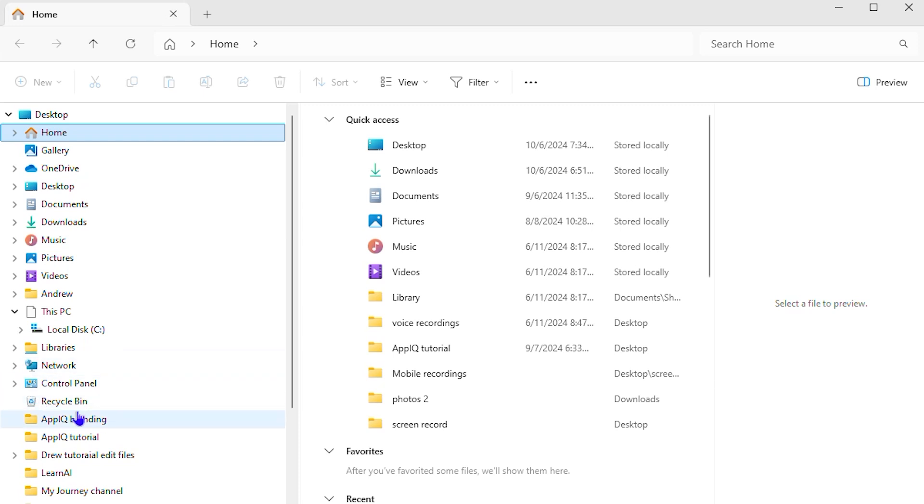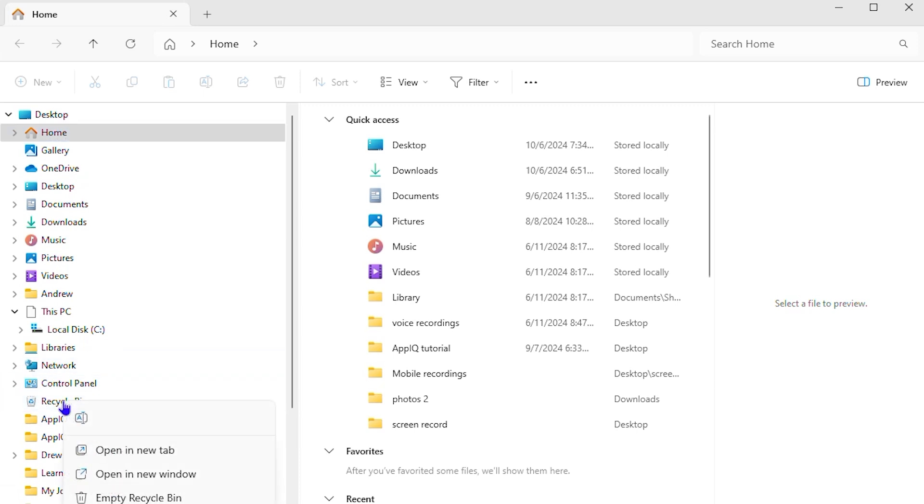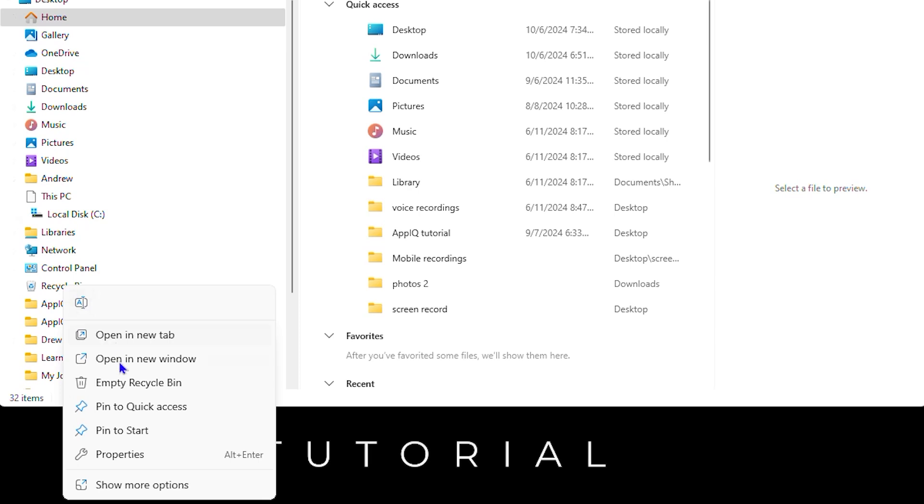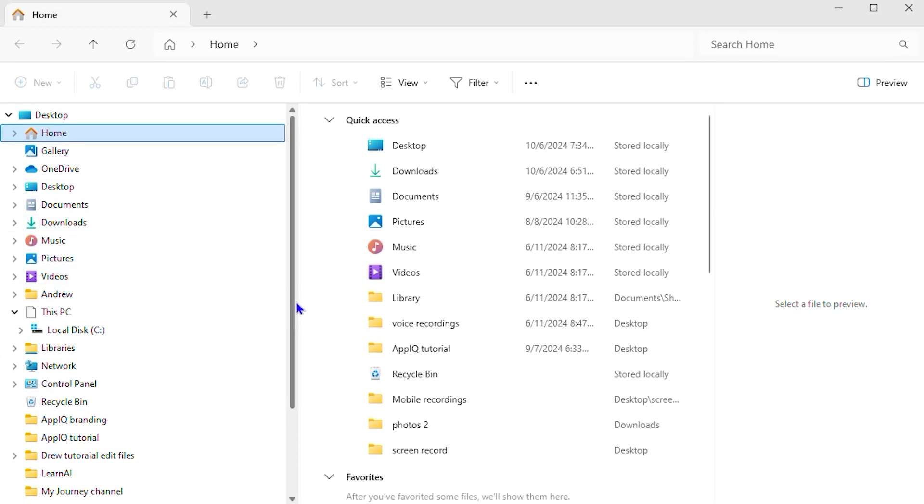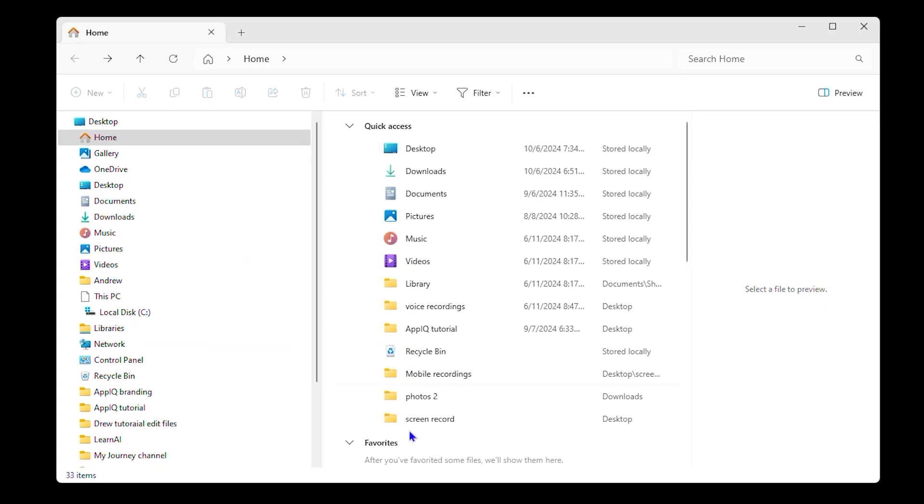Now once you have it here, you can right click on it and you can pin it to start. You can also pin it to your quick access and once you do that, you can have Recycle Bin anywhere.